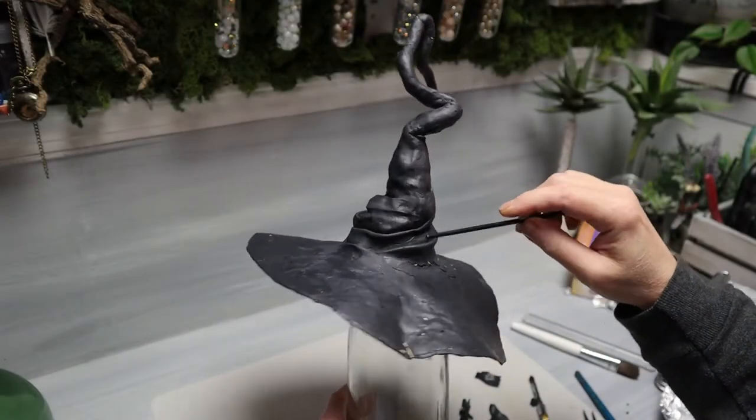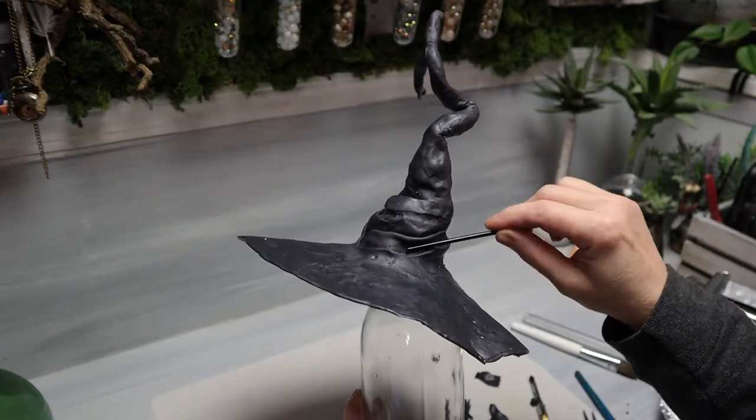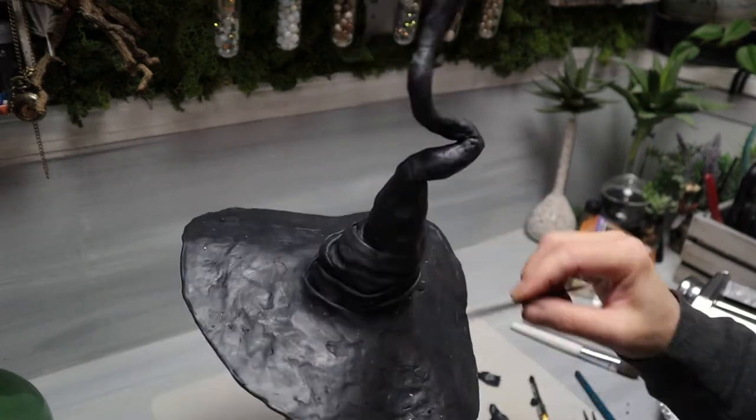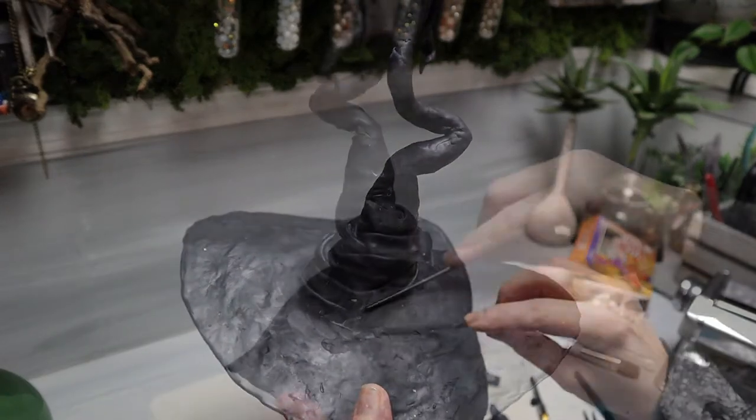You can use the back of a paintbrush and you can really get into small areas to smooth everything down.